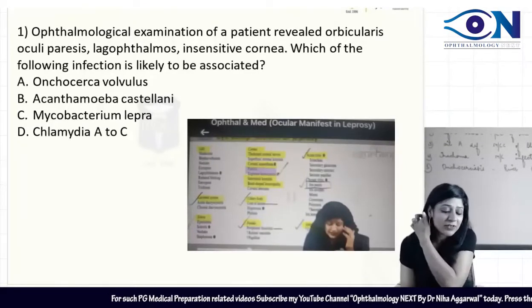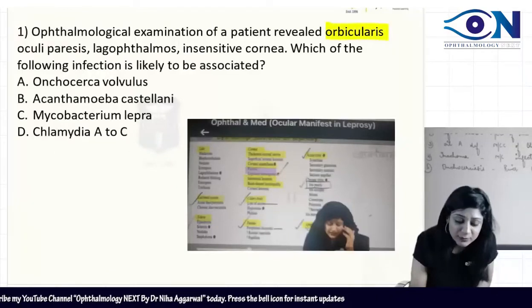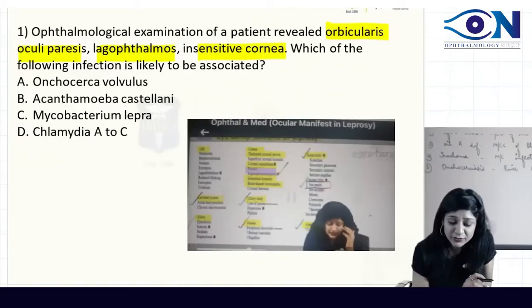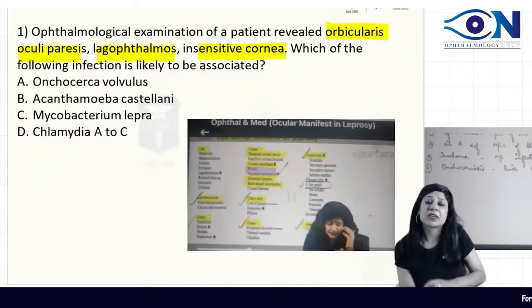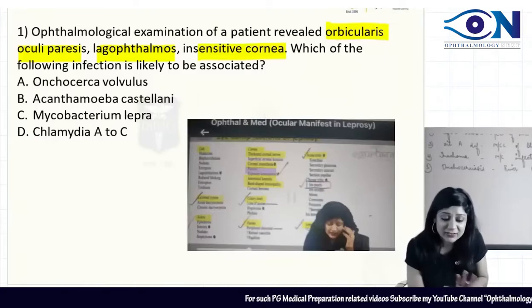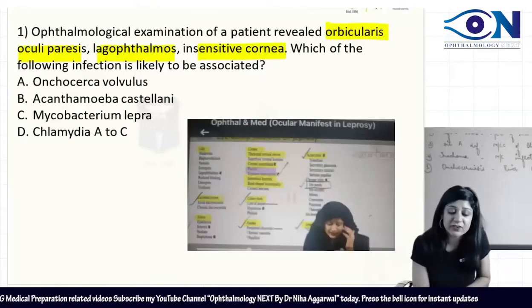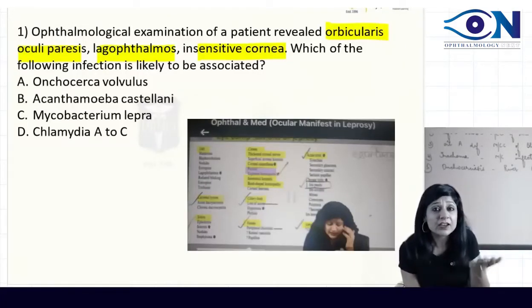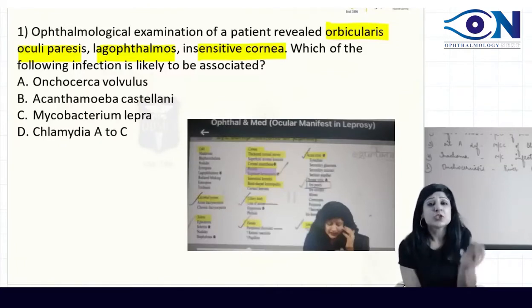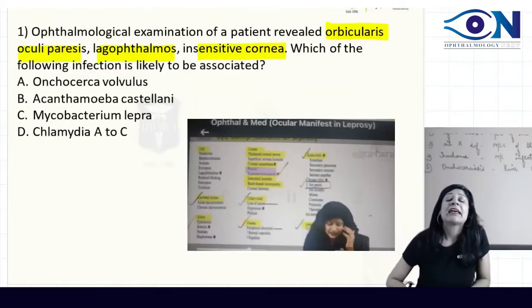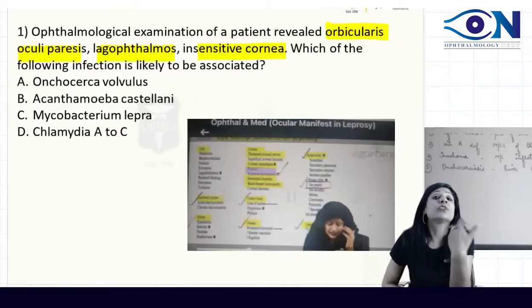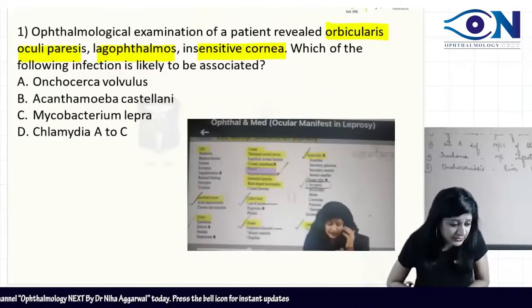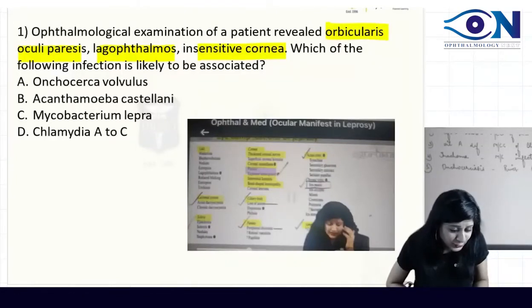Starting with the first question: ophthalmological examination of a patient reveals orbicularis oculi paresis, lagophthalmos, decreased sensations, and an insensitive cornea. Which of the following infections is likely to be associated? The options are: Onchocerca volvulus, Acanthamoeba, Mycobacterium leprae, and Chlamydia serovars A to C. Please help correct the language or options as needed.